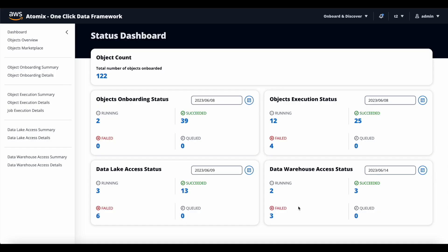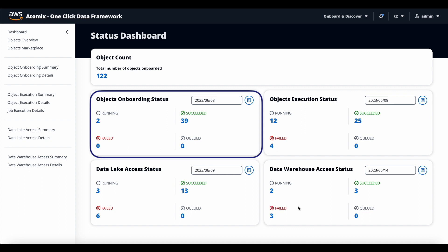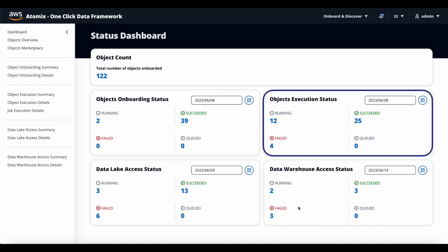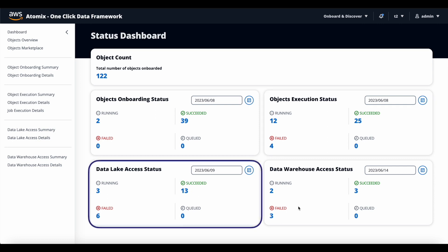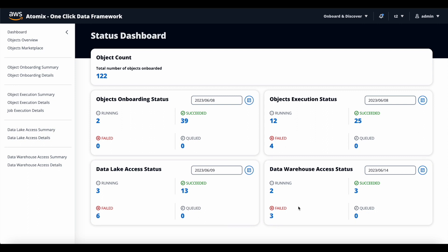John logs into Atomics as an admin user. Once he logs in, he finds the status dashboard. The dashboard displays the number of objects or tables that were brought into the data lake from various source systems. It displays the real-time progress of all the batch processes for the date selected — number of new objects brought in, number of objects where the data is refreshed from the source system and its execution status, number of objects from the data lake shared to multiple consumers, and number from the data warehouse shared to multiple consumers. It's a one-stop dashboard where you can get the entire picture of the data platform.